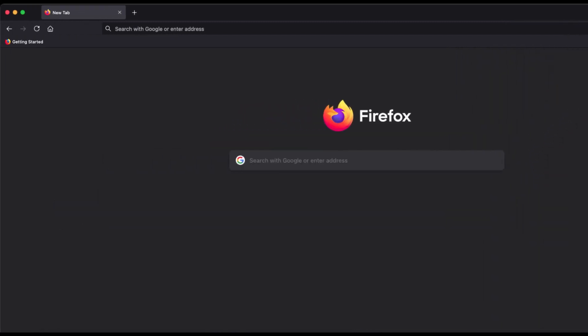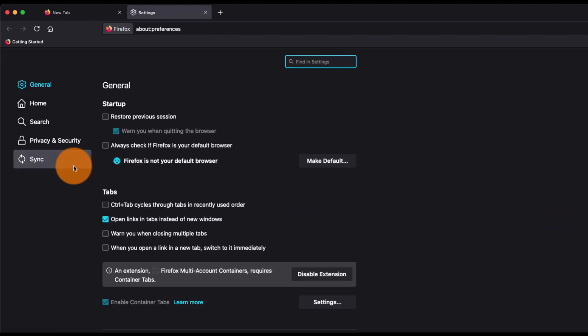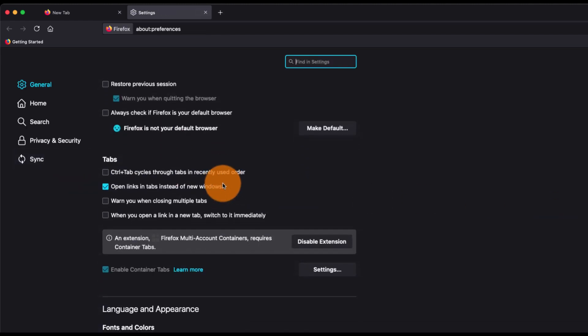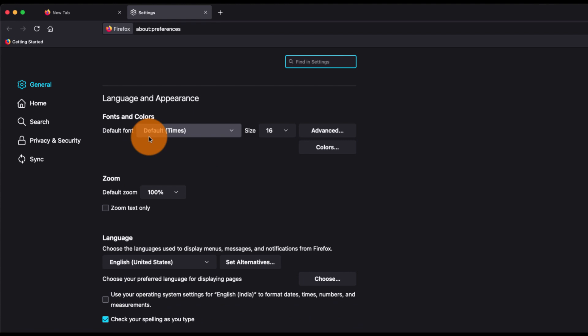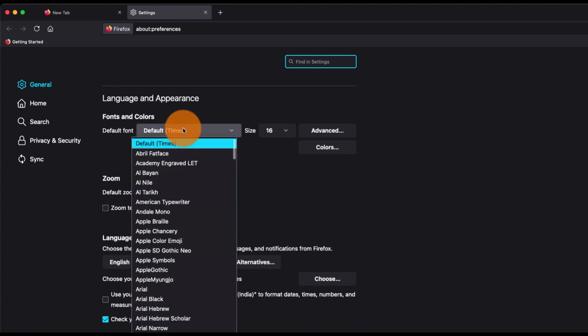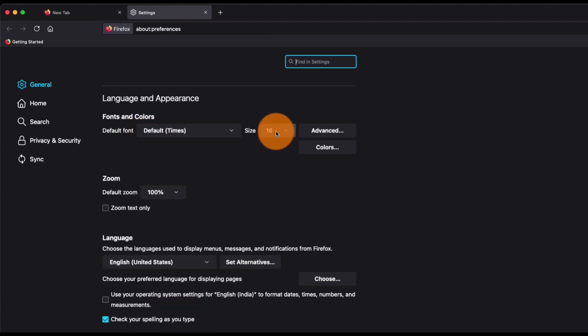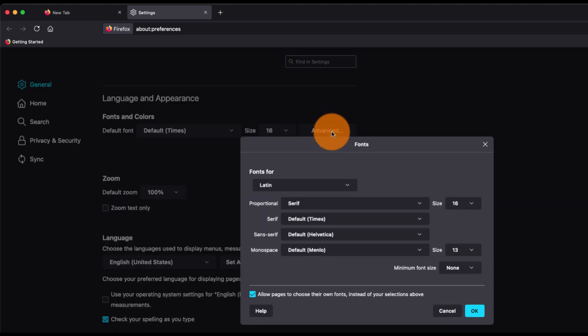Apart from that, you can go to the menu bar, select Settings, and under Settings you have this option where you can change the language and appearance. You can choose the default font size, and there are also some advanced fonts for everything that you can customize.